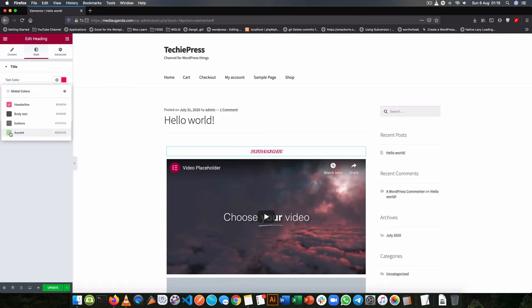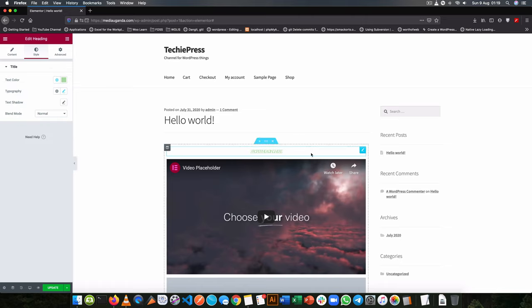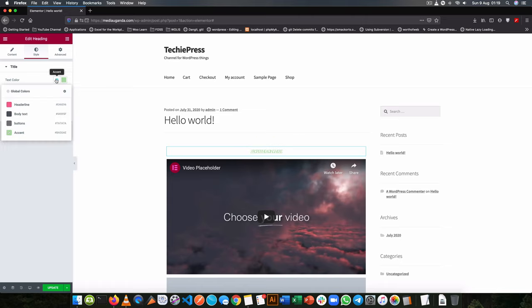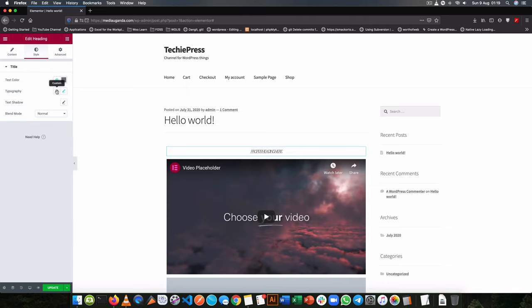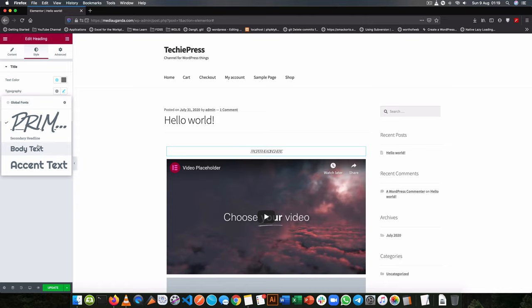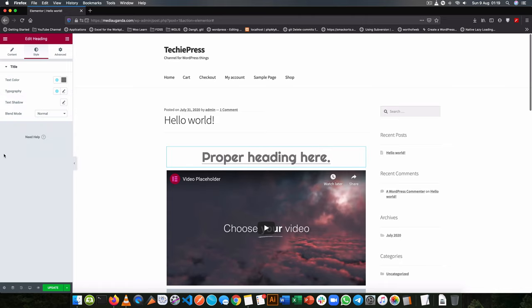So I can choose to say I will add this as an accent color, or I can choose to make it look like my buttons. And I can also change the typography here and say let it be like the accent font.